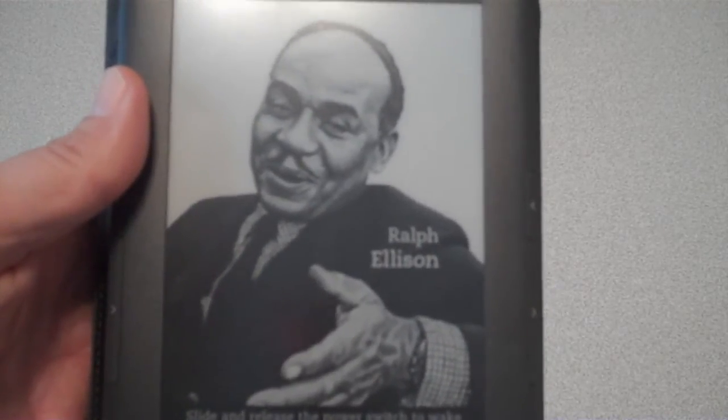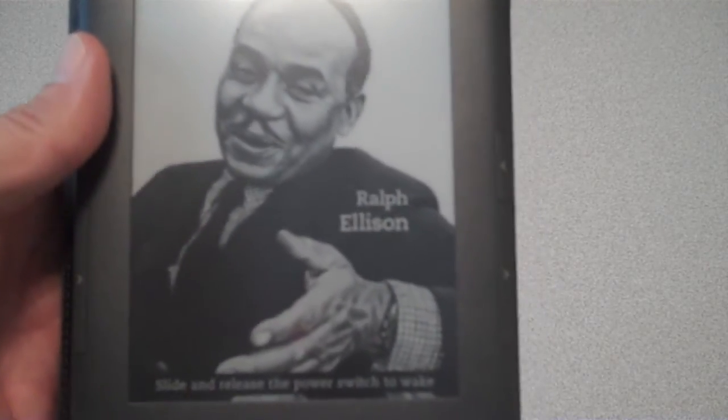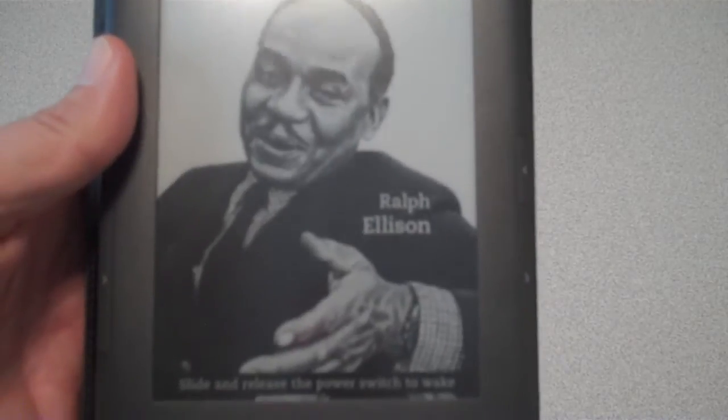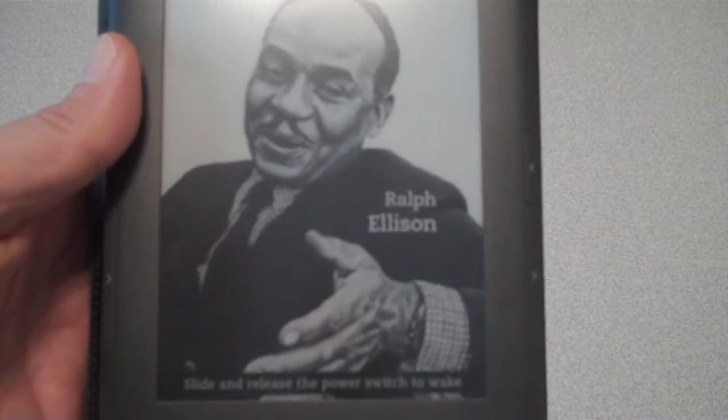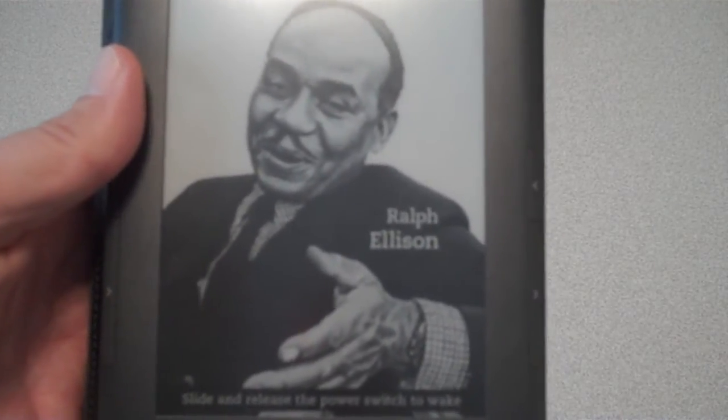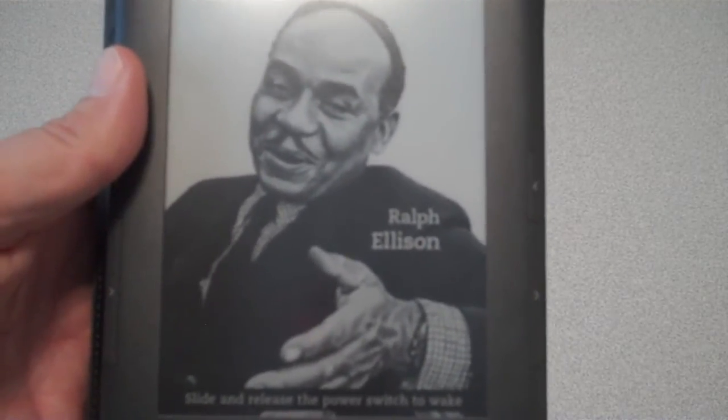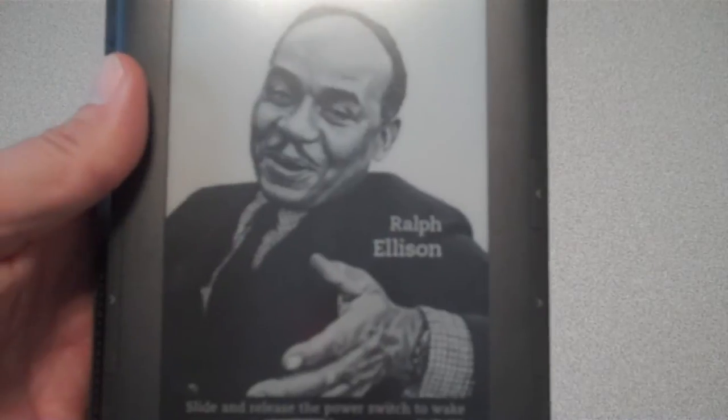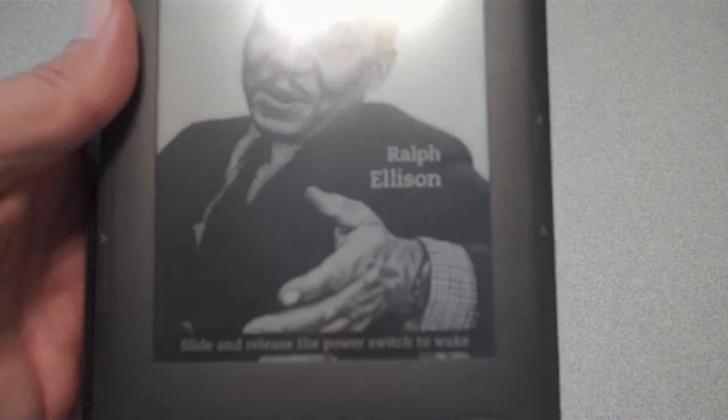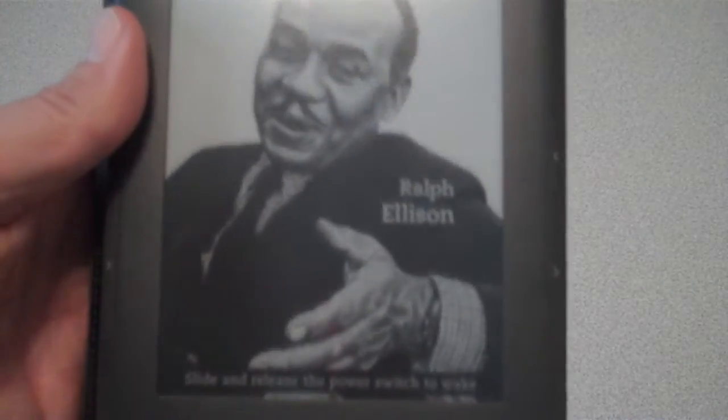how do you jump around from chapter to chapter or get back to the first chapter while you're in the middle of a Kindle book? Can you jump around to different sections of the book? So the answer is absolutely yes, I'm going to try and show you how here.